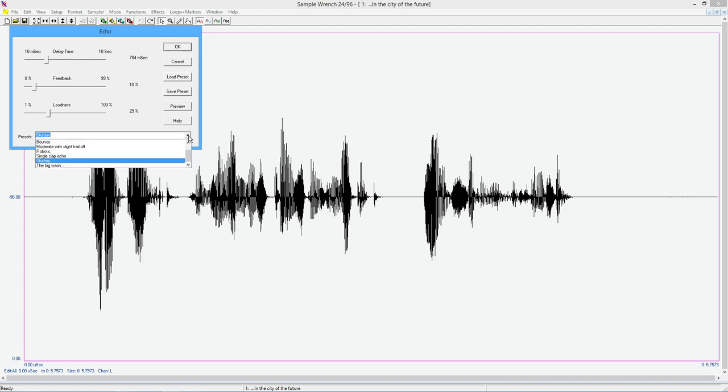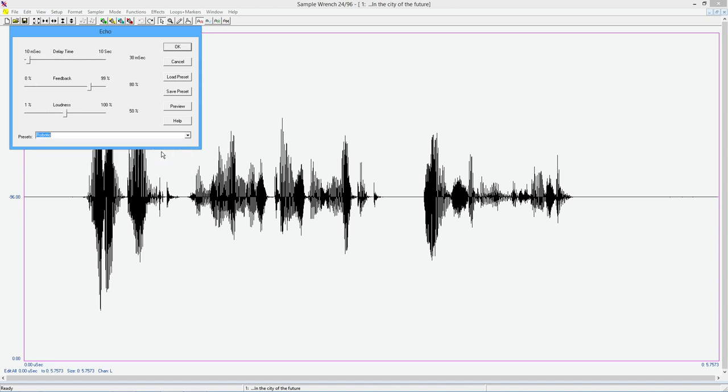All righty. If you go extreme with this, you can get something that sort of sounds robotic. So here we have a fairly short delay time of only 30 milliseconds, very high feedback. So we're going to get a lot of echoes, and they're not going to die out very quickly because this is at 50%. What about the job displacement market in the city of the future?